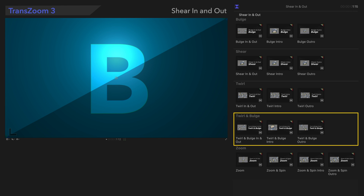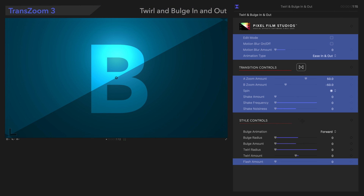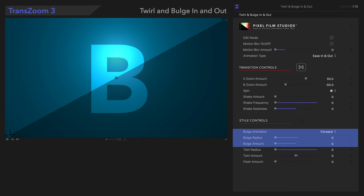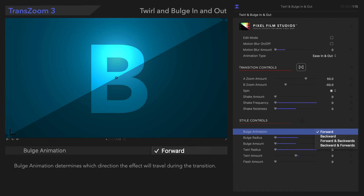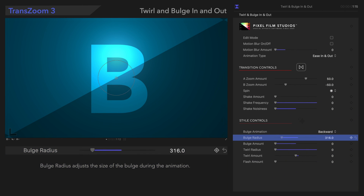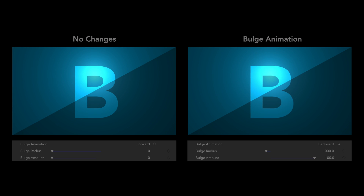Now that we've seen all this preset has to offer, let's move on to the next one. We've already seen these controls, so we'll skip to the unique ones, starting with these three bulge controls. Bulge Animation determines which direction the effect will travel during the transition. From this menu, we'll choose Backward. Bulge Radius adjusts the size of the bulge during the animation. And Bulge Amount controls the intensity of the effect. Let's see how that compares. With all these controls, we can create amazing bulge effects in our transition.